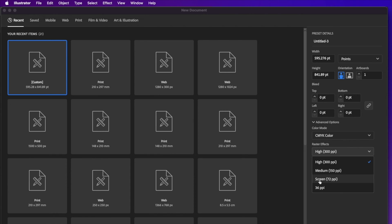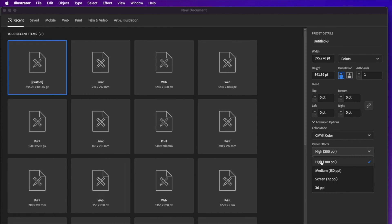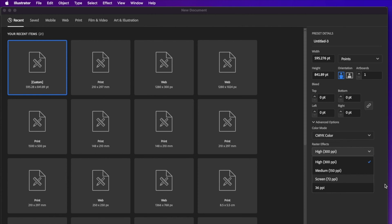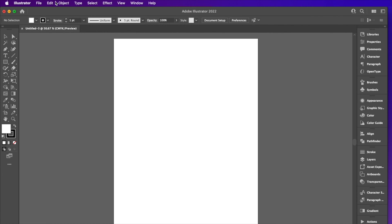Here, as you can see, there's an indicator where it says screen, 72 PPI. This is more for web. So this is a good indicator here. It gives you a little bit of a breakdown what's high, medium and screen. So in this case, let's just choose CMYK at 300 PPI.